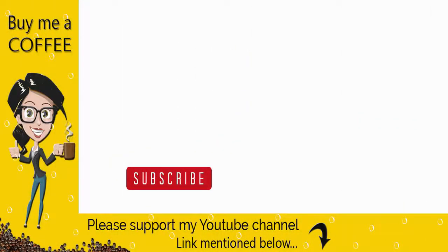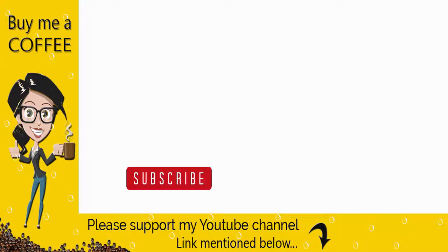With this we have come to the end of this video. Please like comment and share my video and do not forget to subscribe to my channel if you find the video helpful. Thank you.